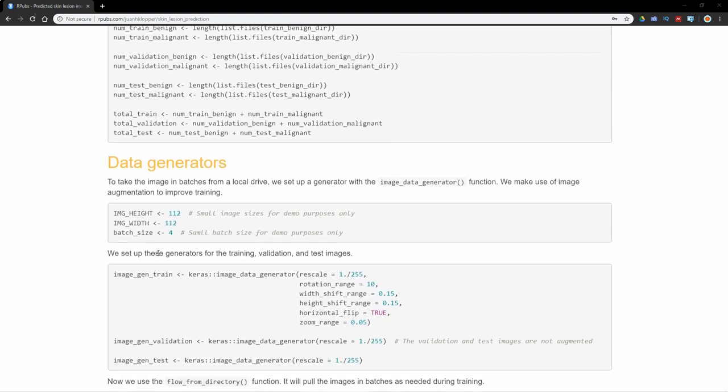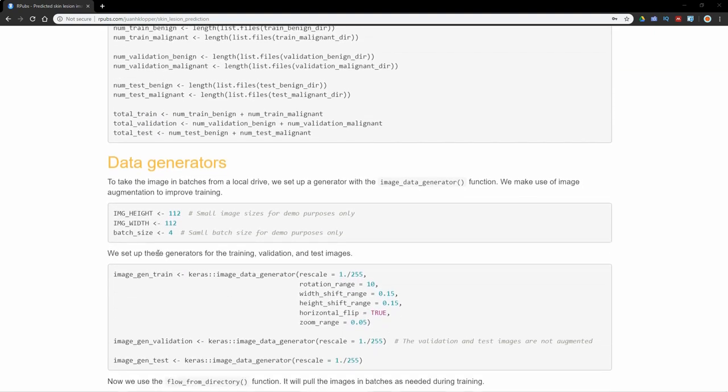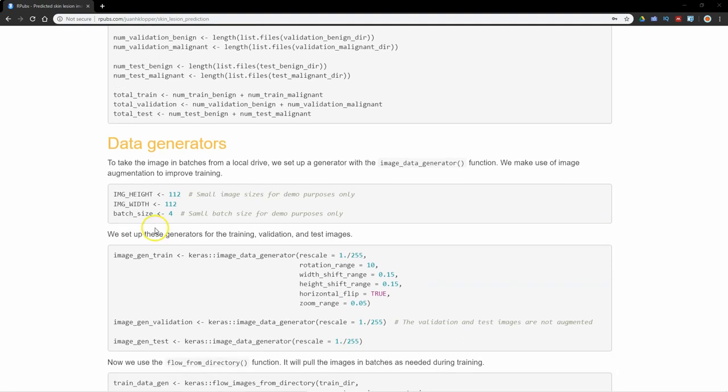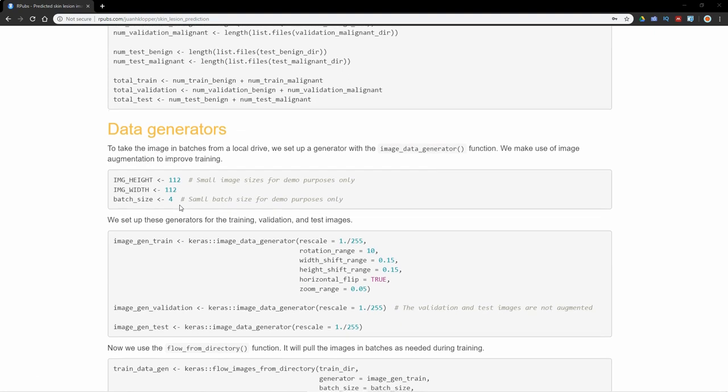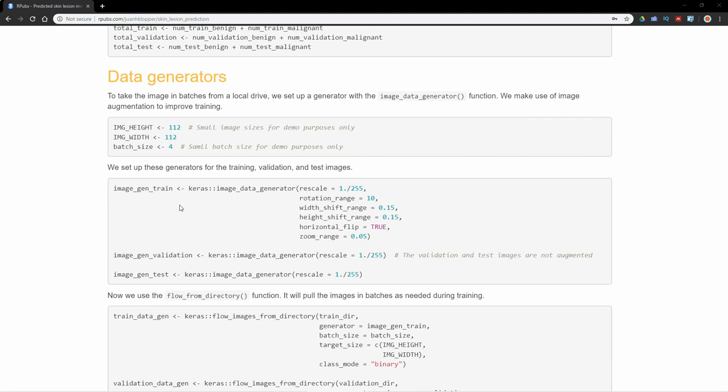Now for demonstration purposes, for running this code on a laptop with just a small NVIDIA graphics card, I'm going to make these images exceptionally small. I'm going to stick with 112 pixels wide and 112 pixels high, and my batch size is going to be tiny, just so we can run it on this laptop.